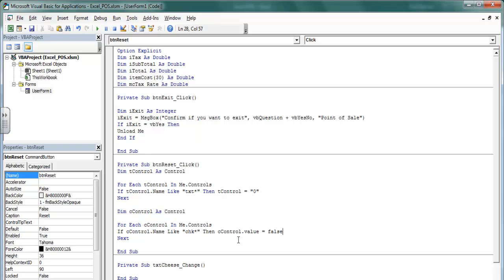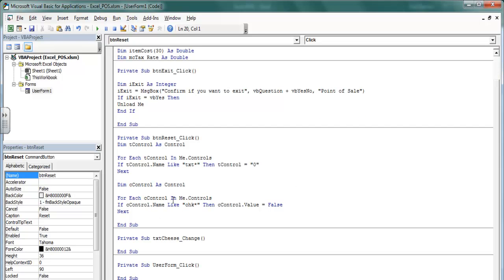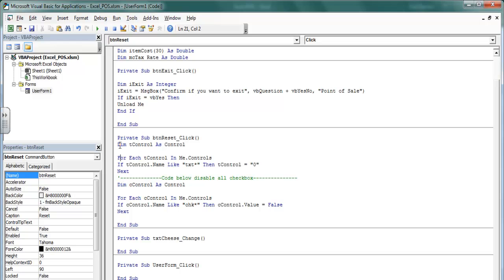If T control dot Name is Like 'chk*', then set dot Value equals False. Let me add a comment here — code below disables all checkboxes — then set to zero. That's fine.